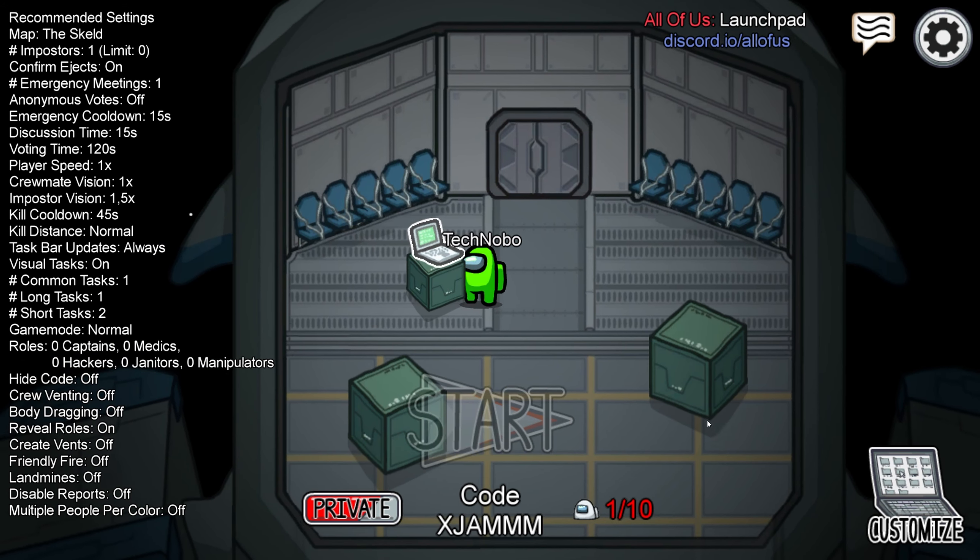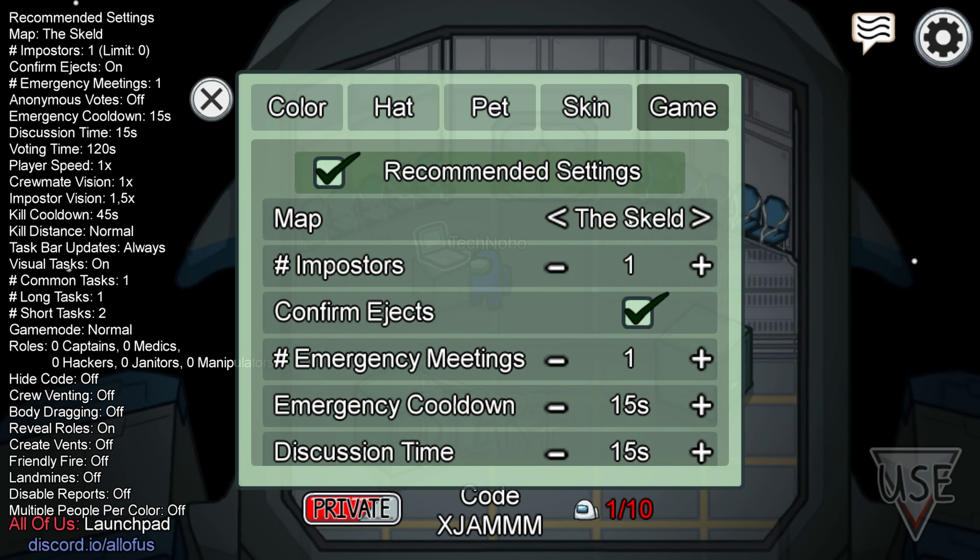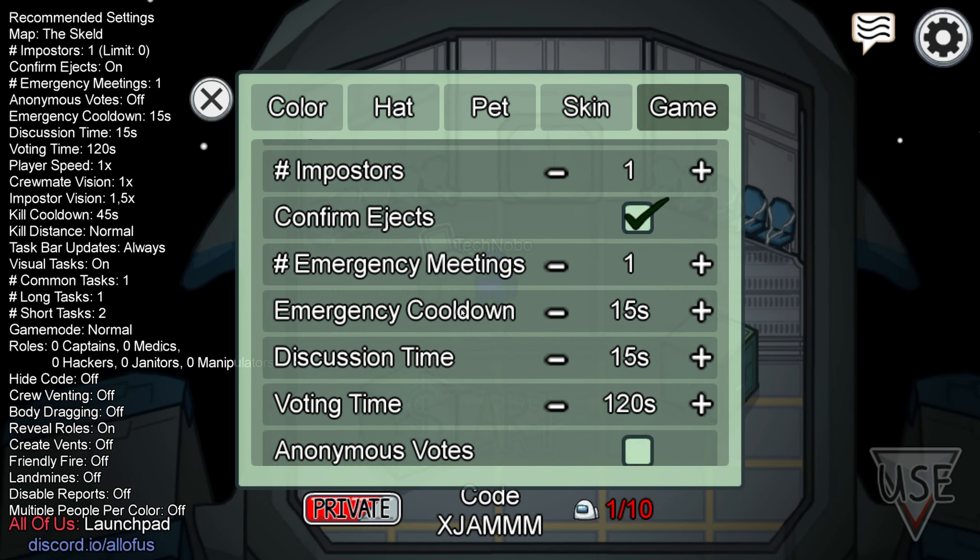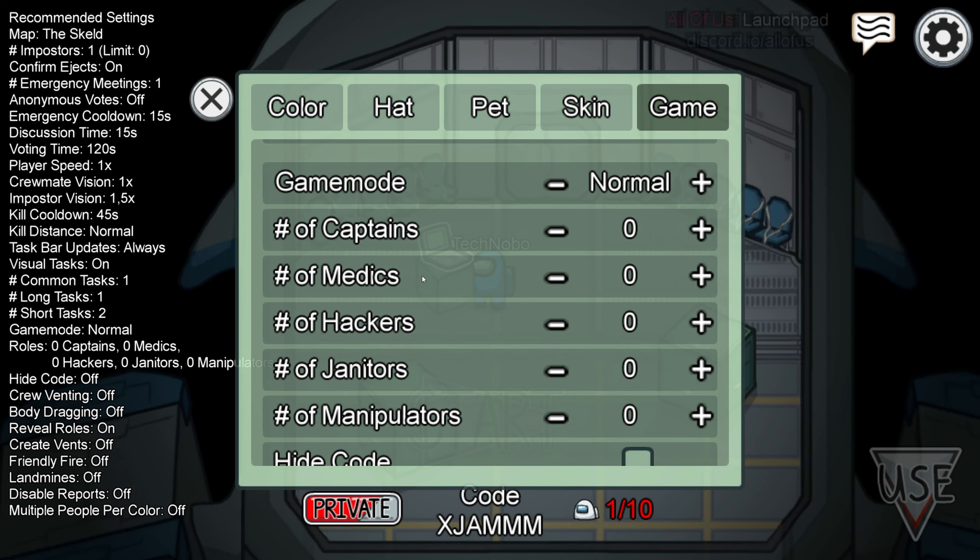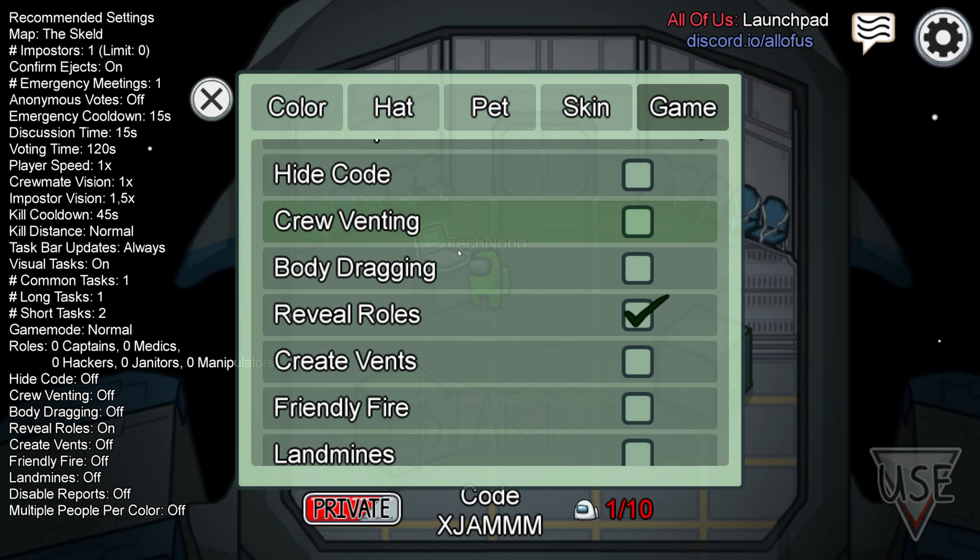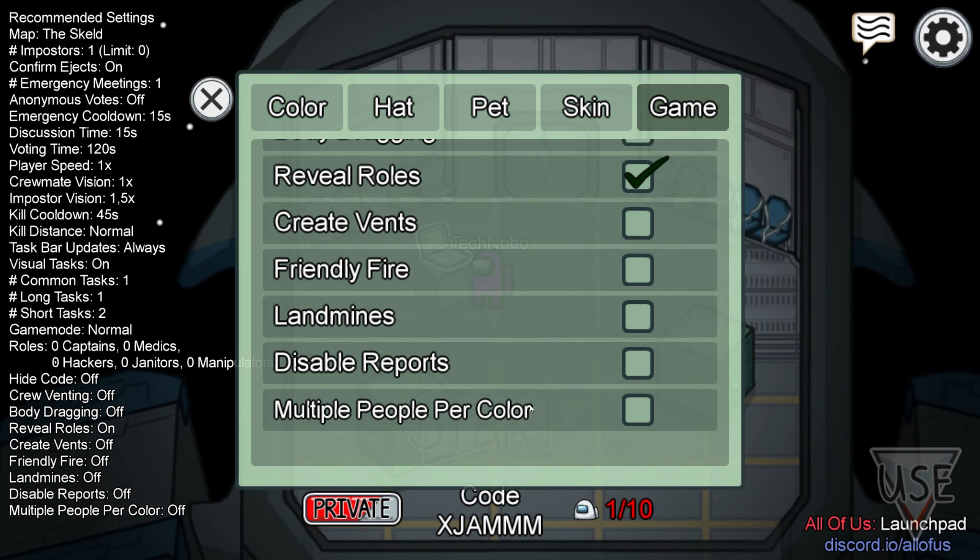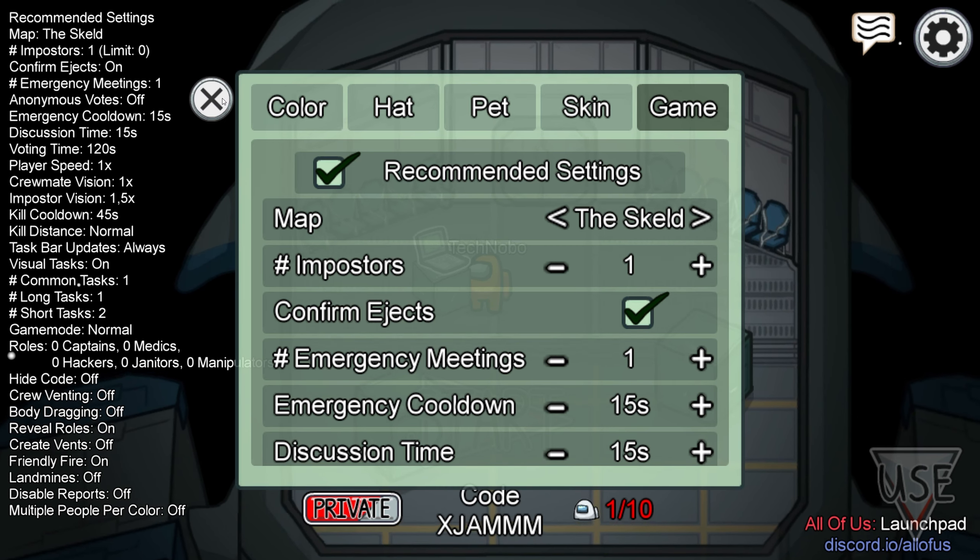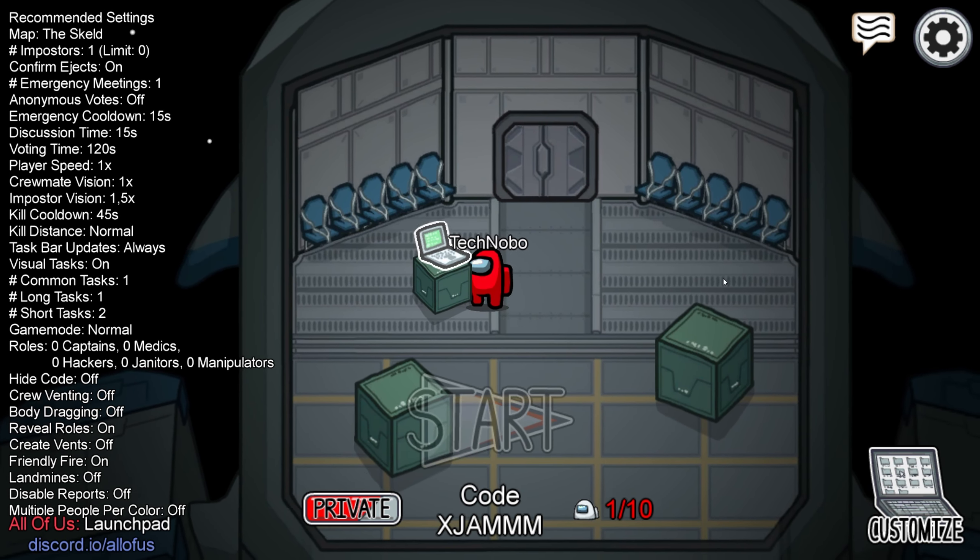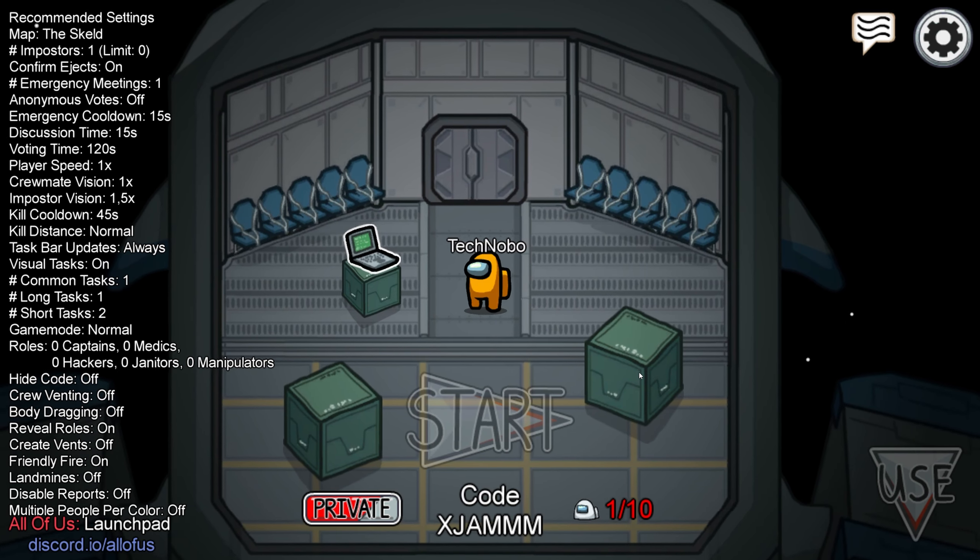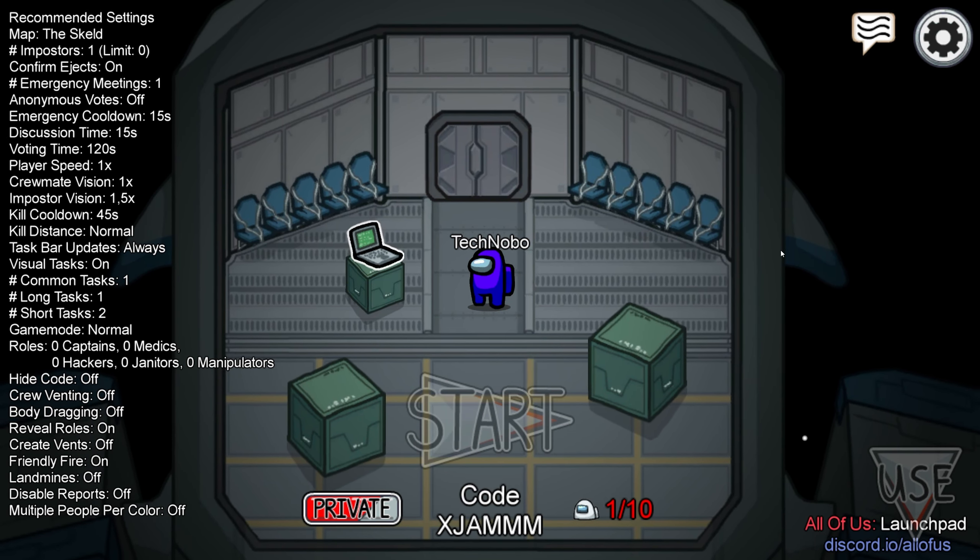Now, heading across to the computer, Customize, and the Game tab over here, you'll notice a couple of new options down here. Scrolling down to the very bottom, you can see number of captains, medics, hackers, janitors, manipulators, crew venting, body dragging, etc. All of this down here. You can set up your own custom server to match your own custom likings, and you'll be able to start it after your friends join you, simply by installing the mod the same way I showed you in this video, using this code at the bottom of your screen.